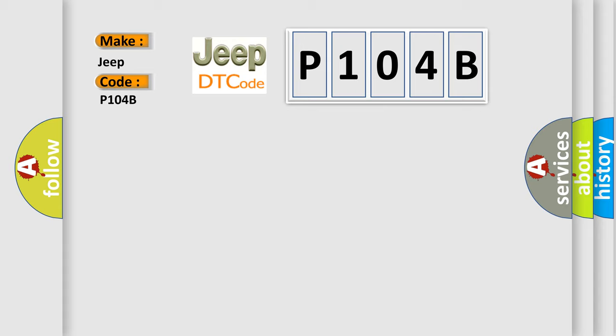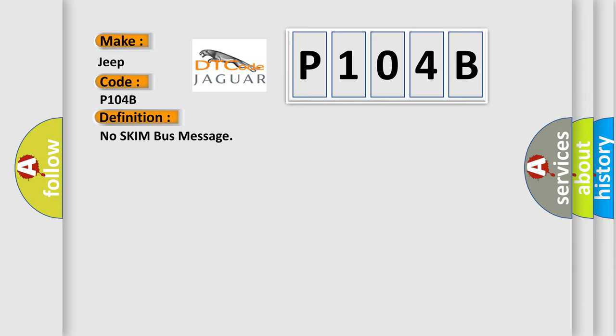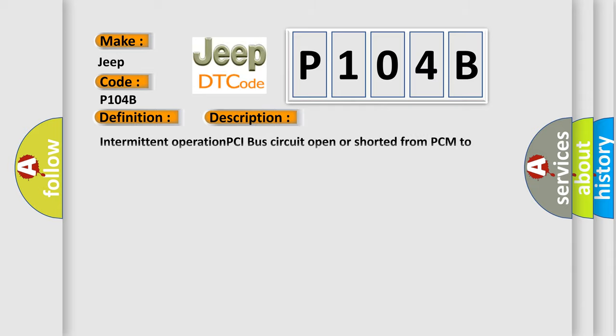The basic definition is No skim bus message. And now this is a short description of this DTC code: Intermittent operation PCI bus circuit open or shorted from PCM to SKIM, loss of communication between PCM and SKIM, or PCM has failed.